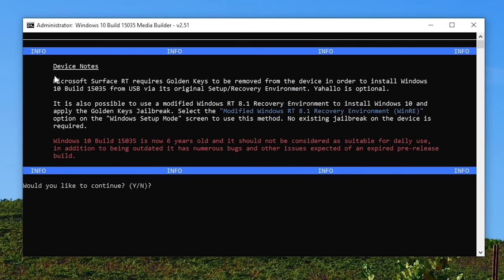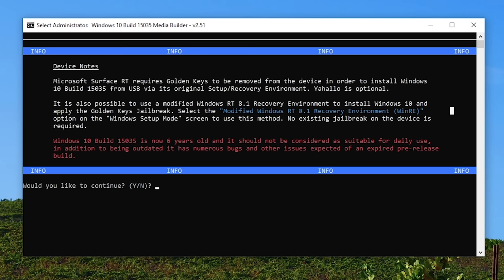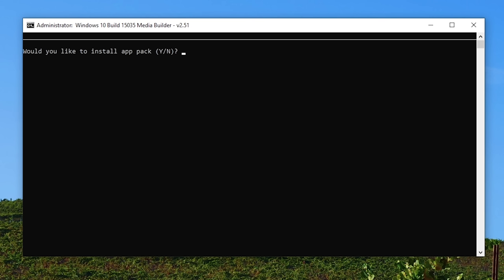The first thing it asks you to do is select your device. So we're going to select option 1 for Surface RT and hit enter. And then it comes up with some device notes here. It says that the Surface RT requires golden keys to be removed from the device in order to install Windows 10 build 15035 from USB via its original setup/recovery environment. Now what's interesting is that might not necessarily be the case. I have gotten some conflicting information about this when I was looking into this before I started filming this video. The golden keys jailbreak essentially allows you to execute non-Microsoft boot manager applications like Grub, for example. So if you wanted to install Linux on the Surface RT, you would have to apply the golden keys jailbreak.